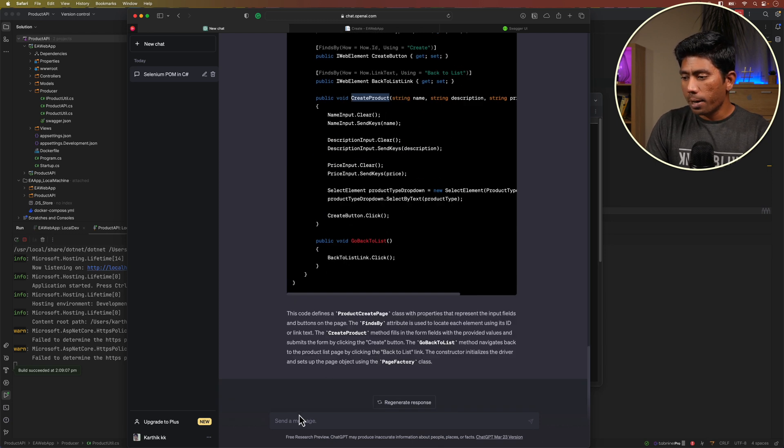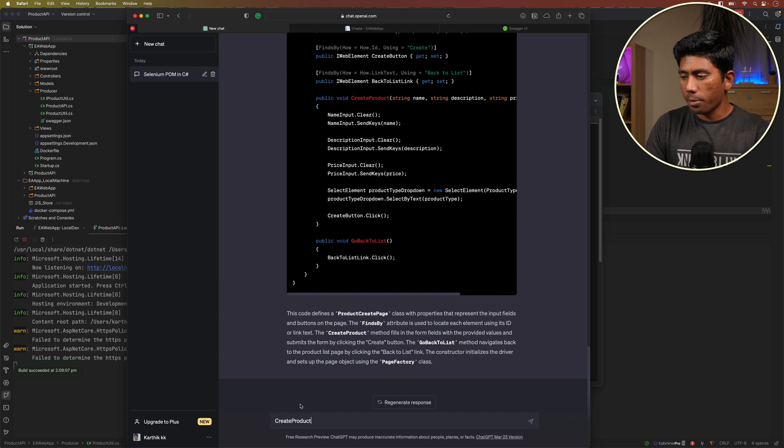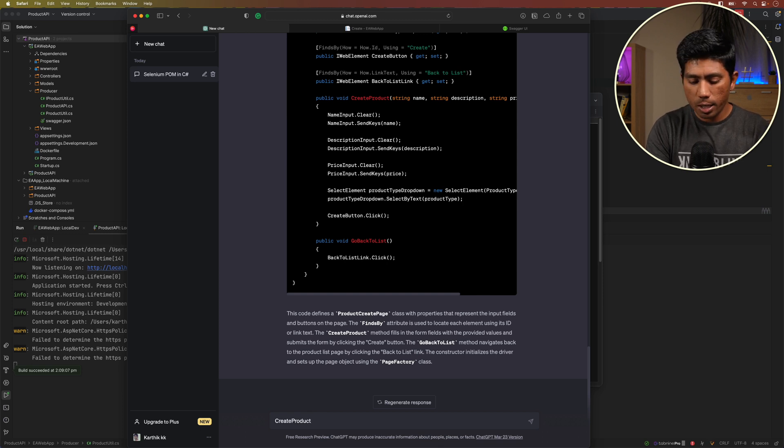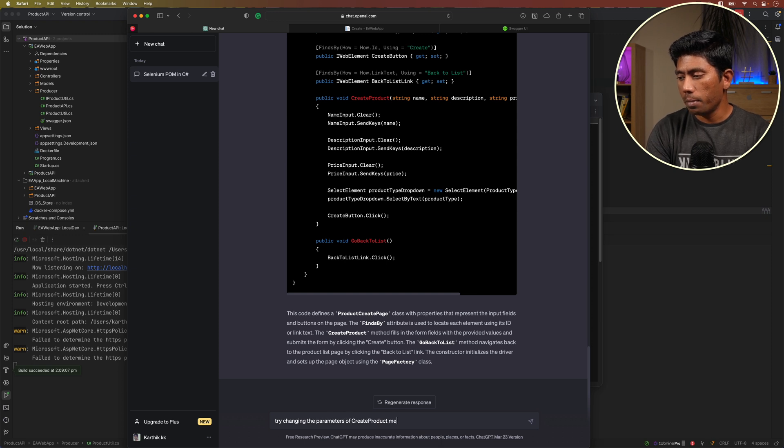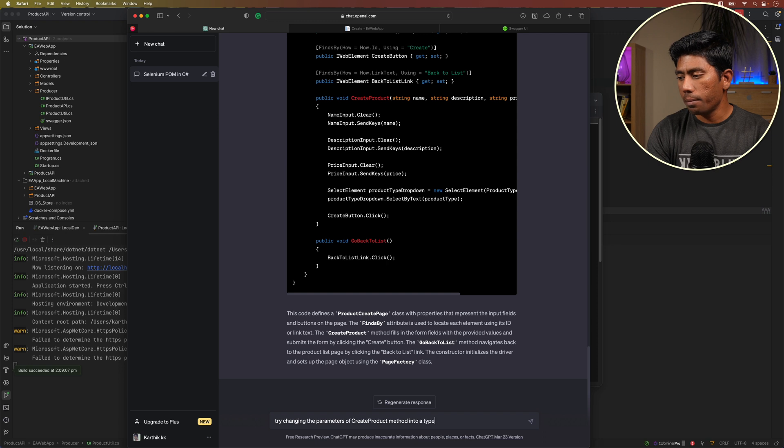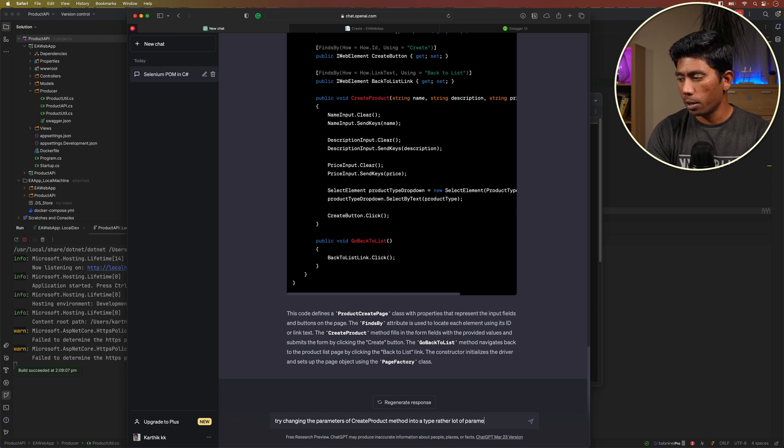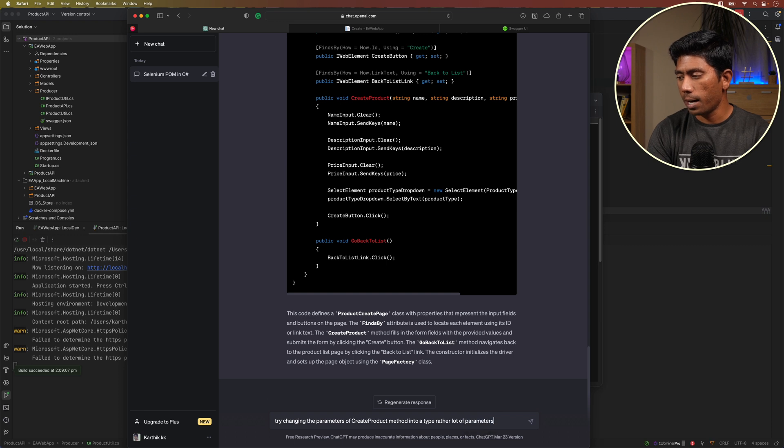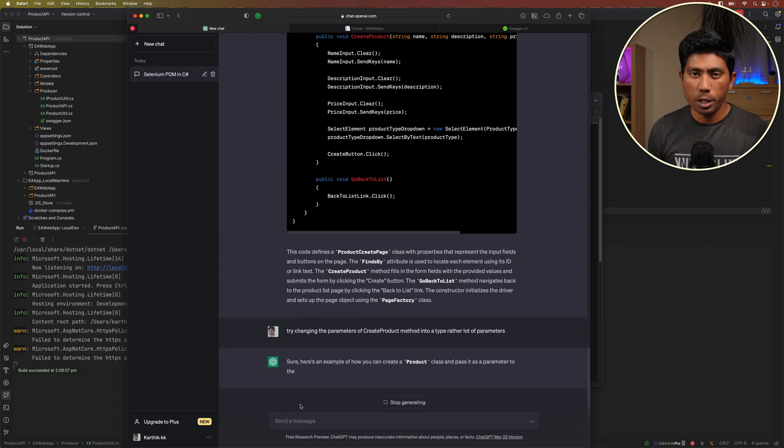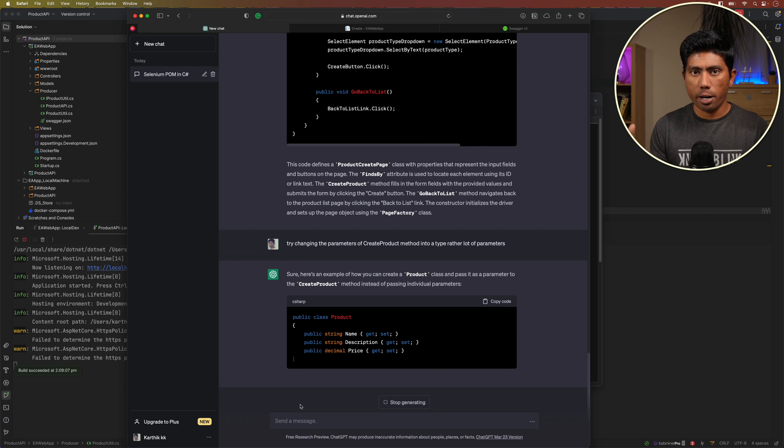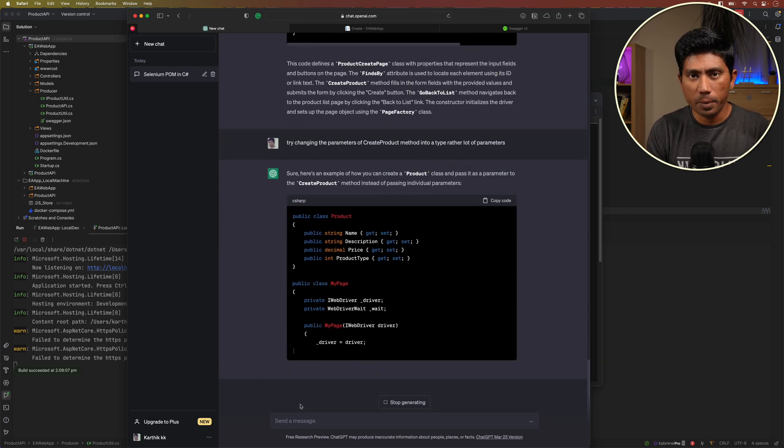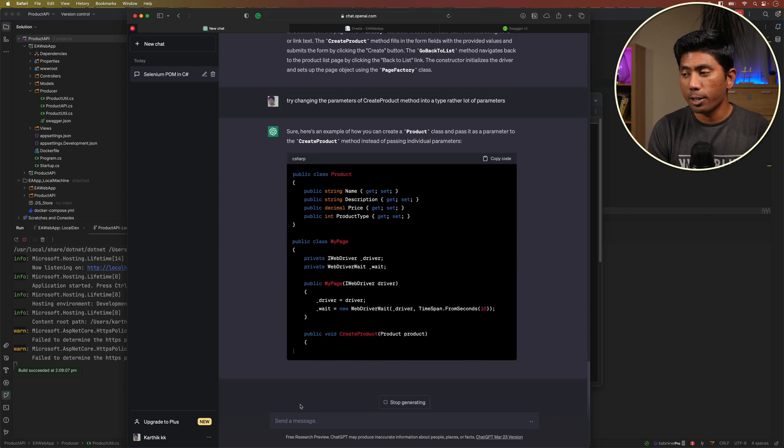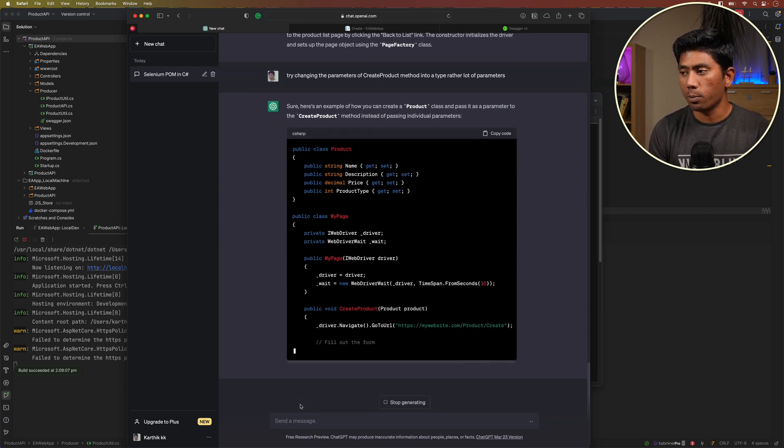What I'm going to do is I'm going to say: try changing the parameters of create product method into a type rather than a lot of parameters, because there are so many parameters that it has passed there and I wanted it to be changed.